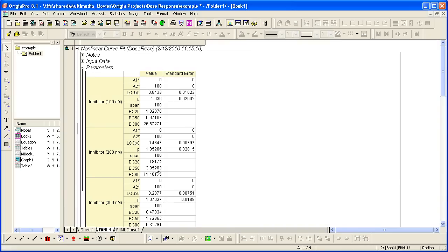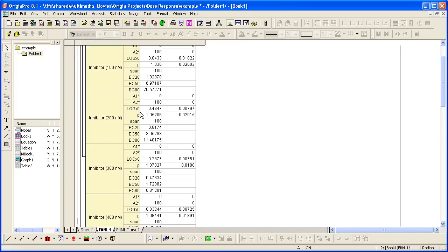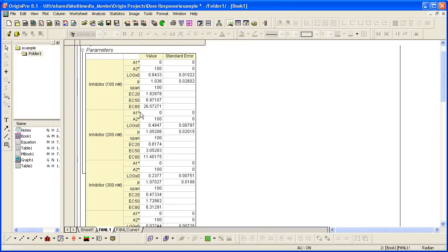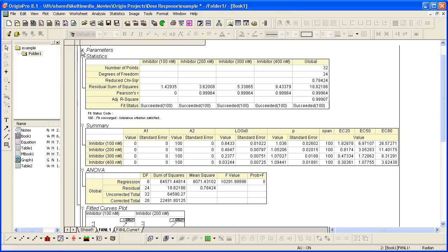Since there are eight parameters, including the derived parameters, it's easier if I scroll down here. We can actually collapse this table and look at the summary table. This table organizes all the parameter values horizontally. So it can be used to compare critical results such as EC50 and EC80.